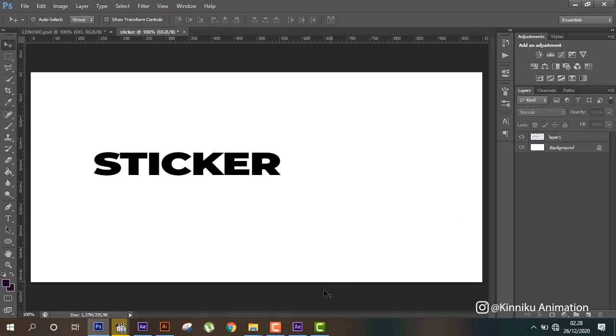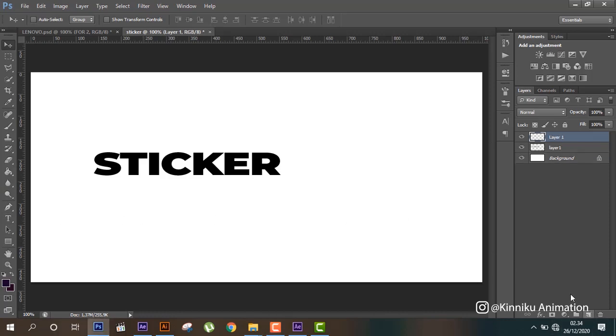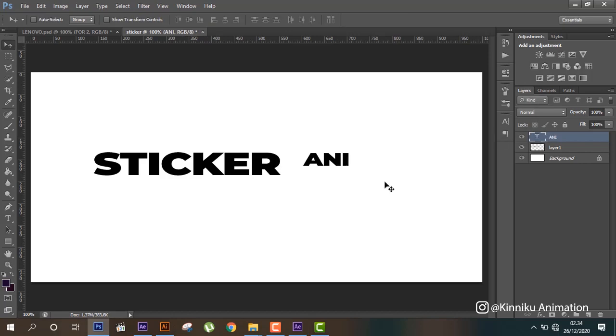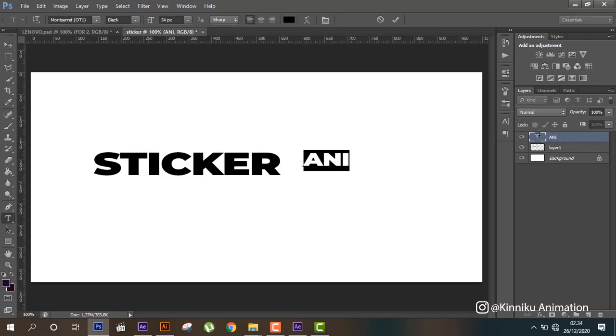And then you can create new layer and put here ANI like this, and put 54 and put here.